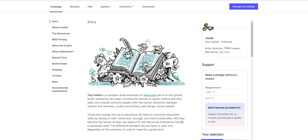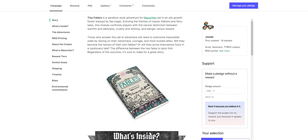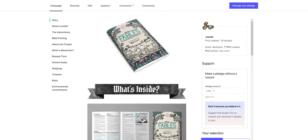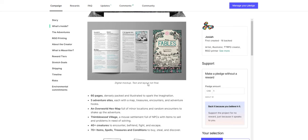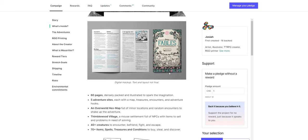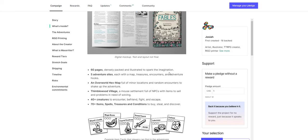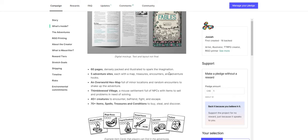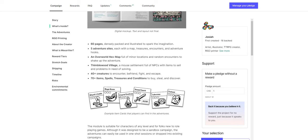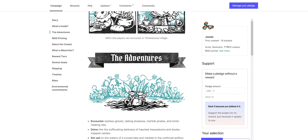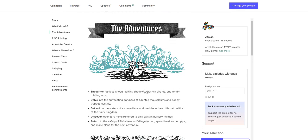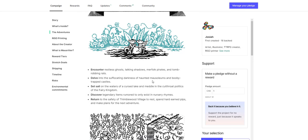That's my favorite vibe for almost anything ever. I absolutely love it. So there's a cool little zine here. I highly recommend checking it. It's a digital mock-up text and layout, not final, but it's a cool little book. 60 pages, 5 adventure sites, an overworld hex map, Thimblewood Village, 4 E-plus creatures, 70-plus items, spells, treasures, and conditions. And there's of course the Mouse Ritter item cards that you can get. I just love this art. It's so charming, so delightful. Encounter restless ghosts, talking shadows, merfolk pirates, and tomb-robbing rats. Delve into the suffocating darkness of haunted mausoleums and booby-trapped castles. Set sail on the waters of a cursed lake and meddle in the cutthroat politics of the fairy kingdom.